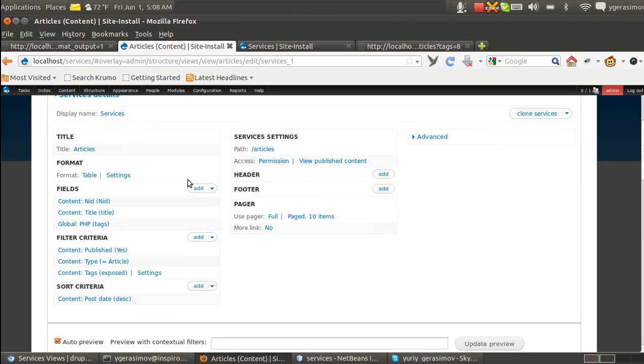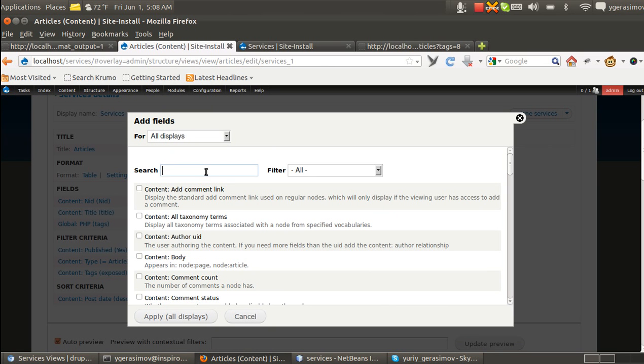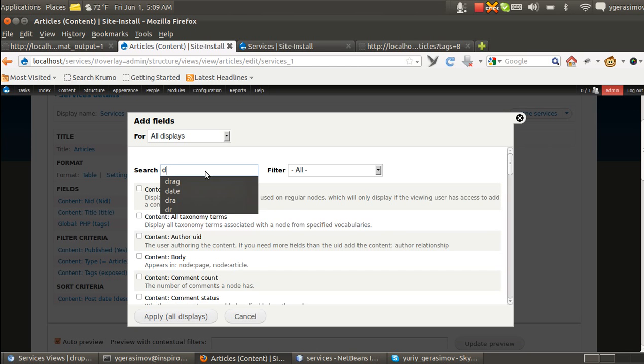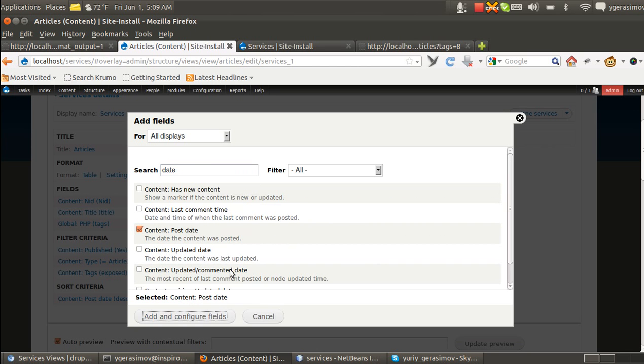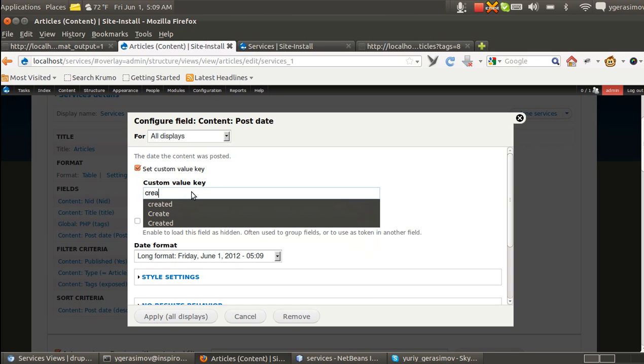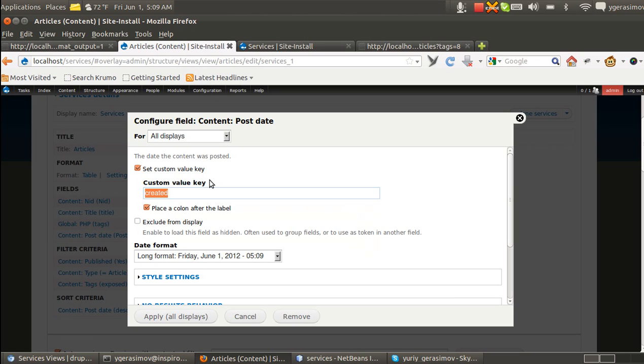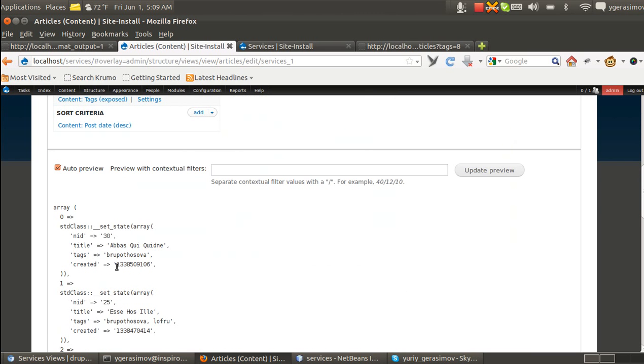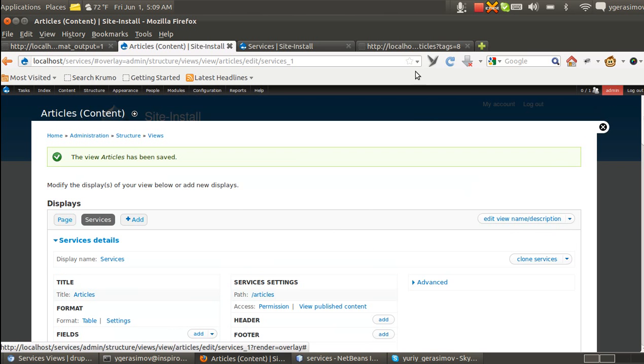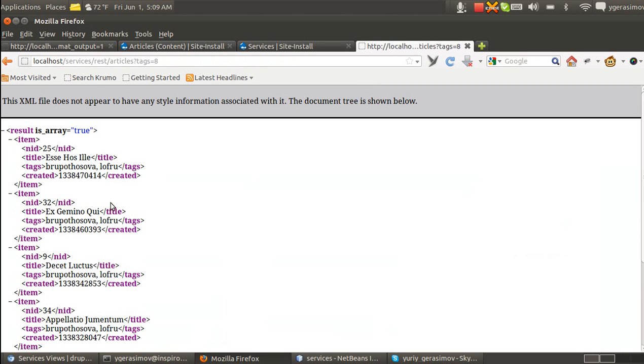And if I would like to change something, for example, I want to add, let's say, published date when this node has been created. In the settings, what we can nicely overwrite here is the key of the value. I would like this data be shown in the field that has the key created. I have now this timestamp in the created field and when I save it and do another call, you can see that this field appeared here.